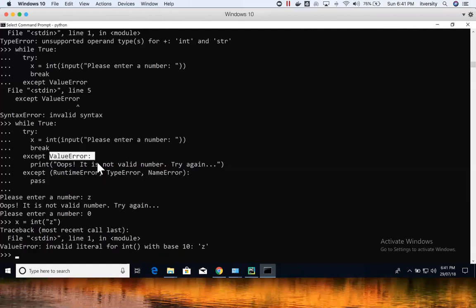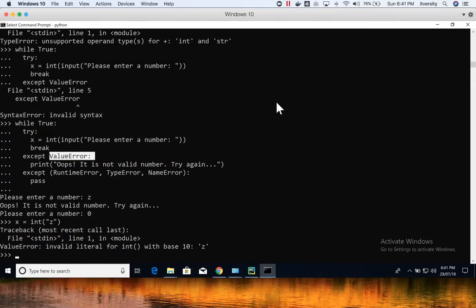There is another block: finally. Along with try and except, finally always executes whether execution is successful or not. For example, whether it succeeds or fails, if I want to print whatever the user has typed, I define that logic in the finally block.